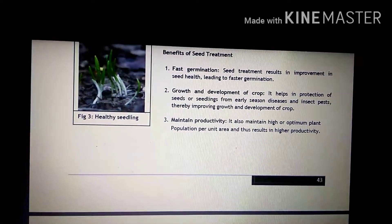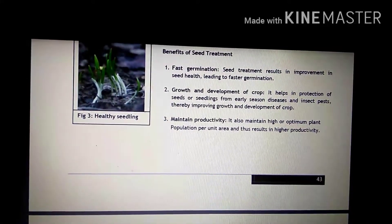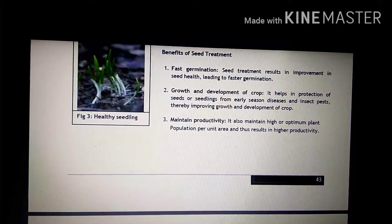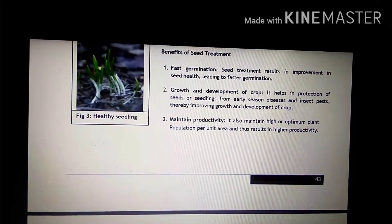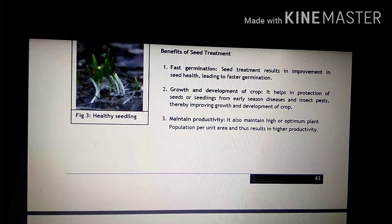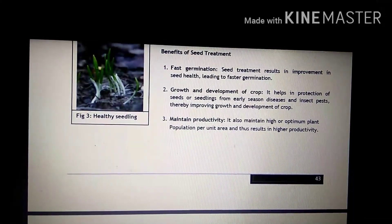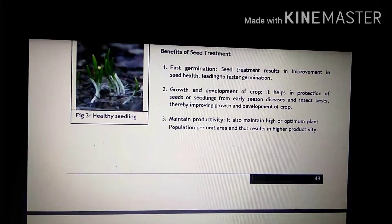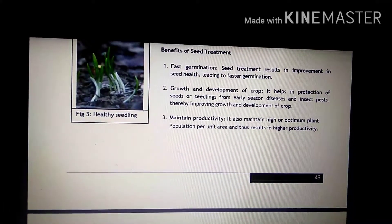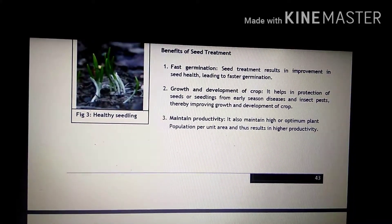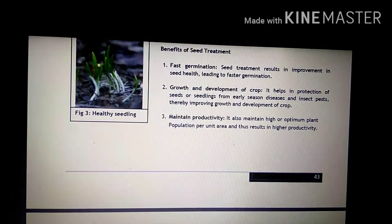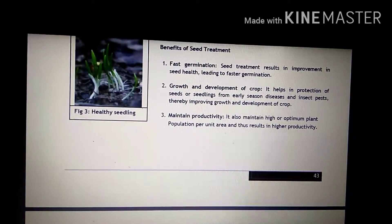Number second benefit is growth and development of crops. It helps in protection of seeds or seedlings from early season disease and insect pests, thereby improving growth and development of crop. Seed treatment ki wajah se jo seeds hai, ye protect ho jathe hai from diseases and insect pests, jiski wajah se growth and development of crop improve ho jathe hai.